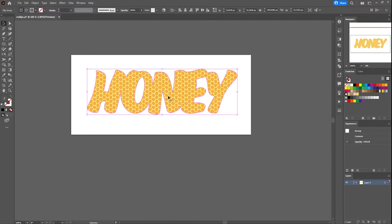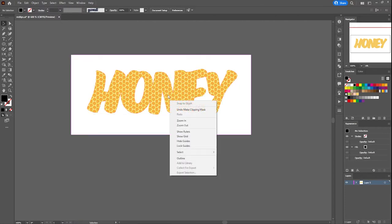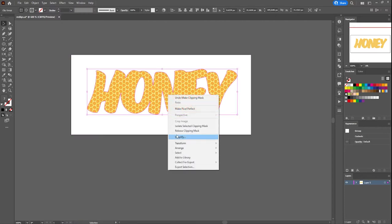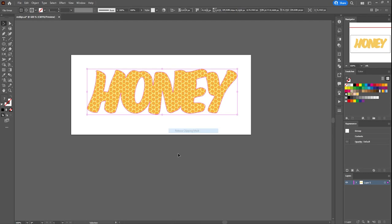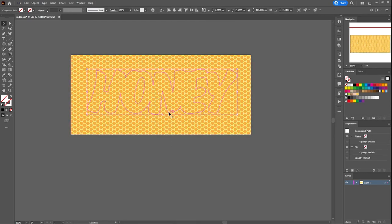If you want to cancel the clipping mask, you would want to right-click on it and select release clipping mask. When you release the clipping mask, the top object will be invisible.